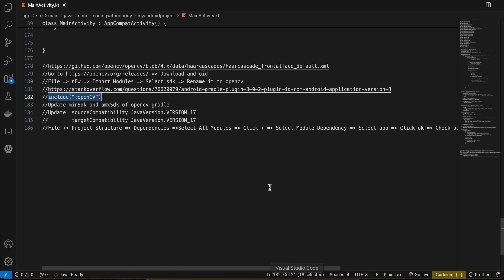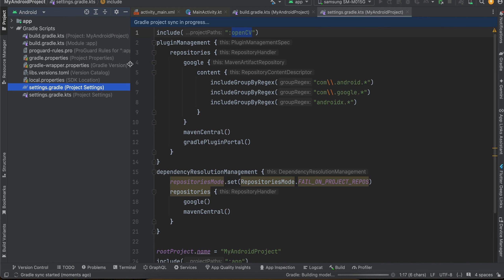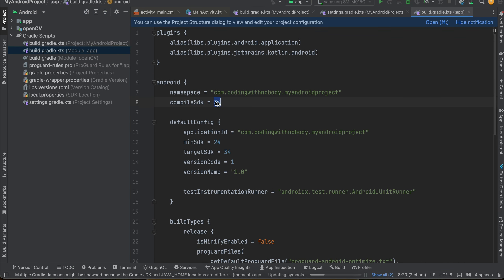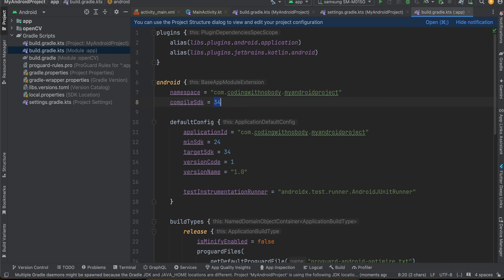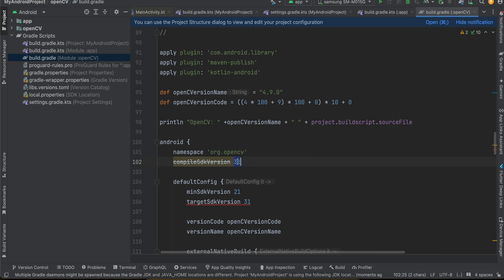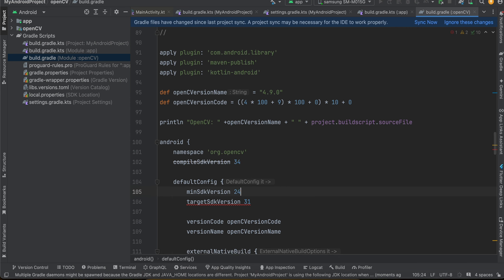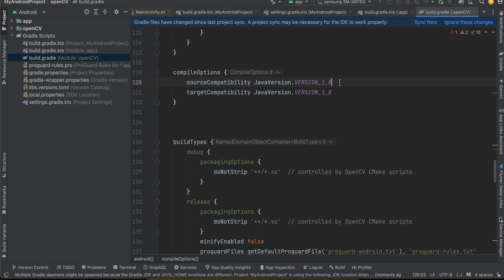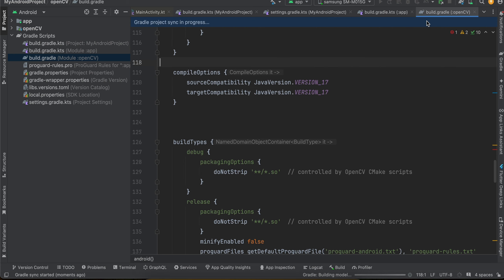Next, update the min SDK, compile SDK, and target SDK of the OpenCV build.gradle.kts to match your app's values. For me that's compile SDK 34, min SDK 24, and target SDK 34. Also update the Java version to 17 in both places, then click Sync Now.